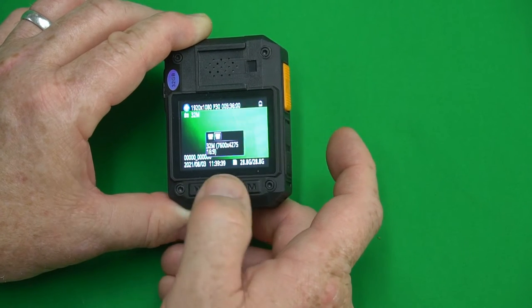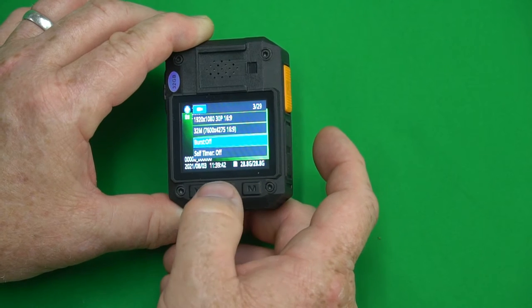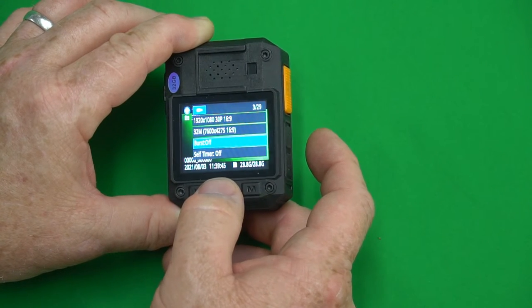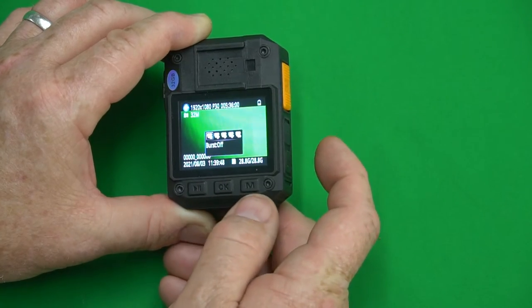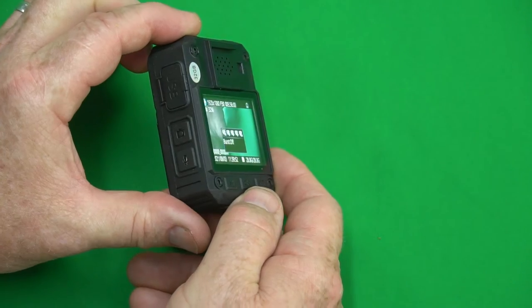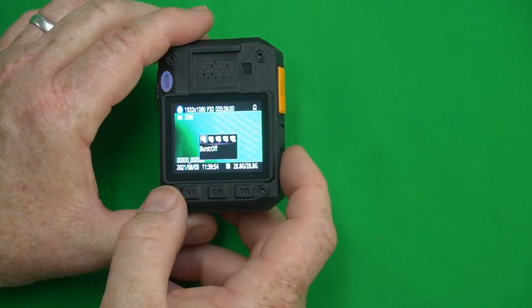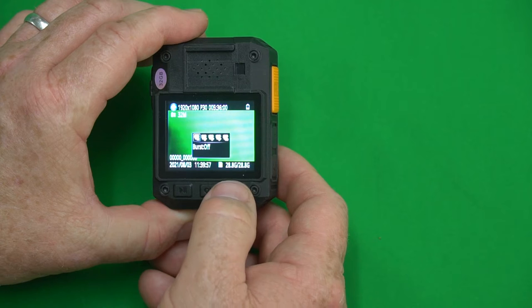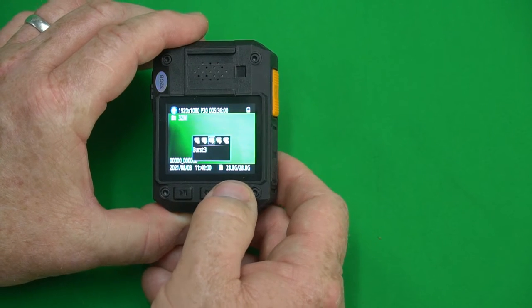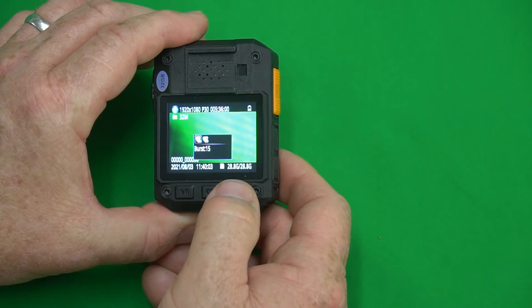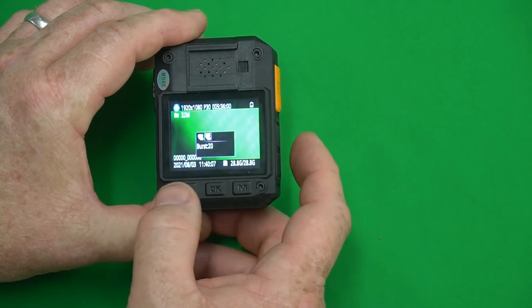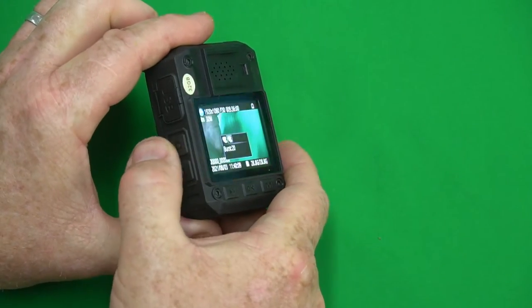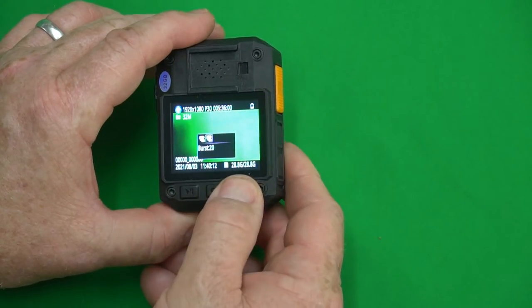Burst off. This is basically burst shooting. If you want to take one picture when you press the camera button which is this right here, leave it at off. But if you want to take multiple pictures you can press here: two pictures, three, four, five, ten, 15, or 20 pictures. So if you set it to 20 and you press the camera button it's gonna take 20 pictures before it stops. I don't like that so I'm going back to off.